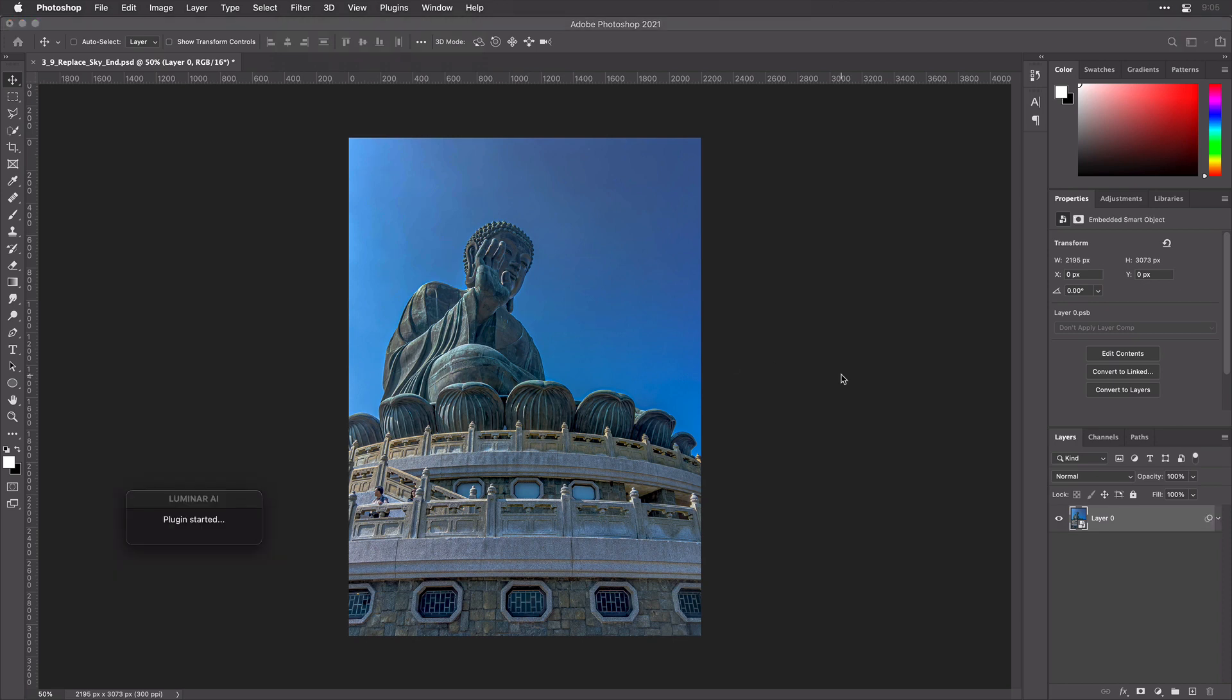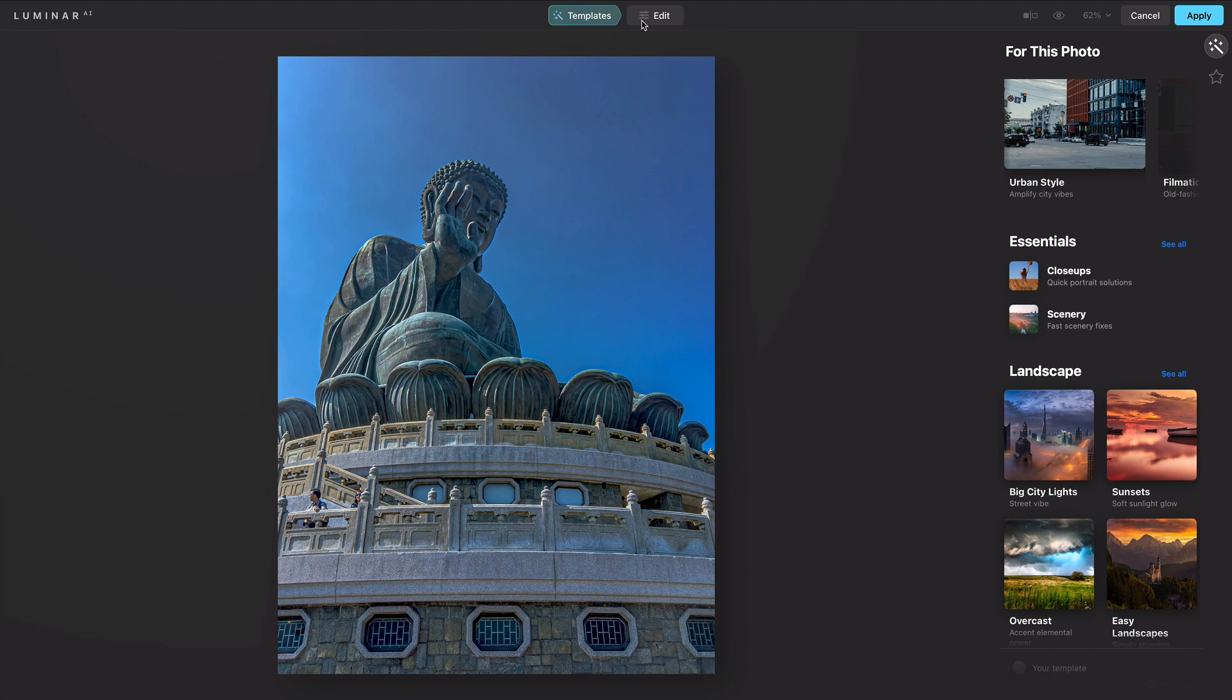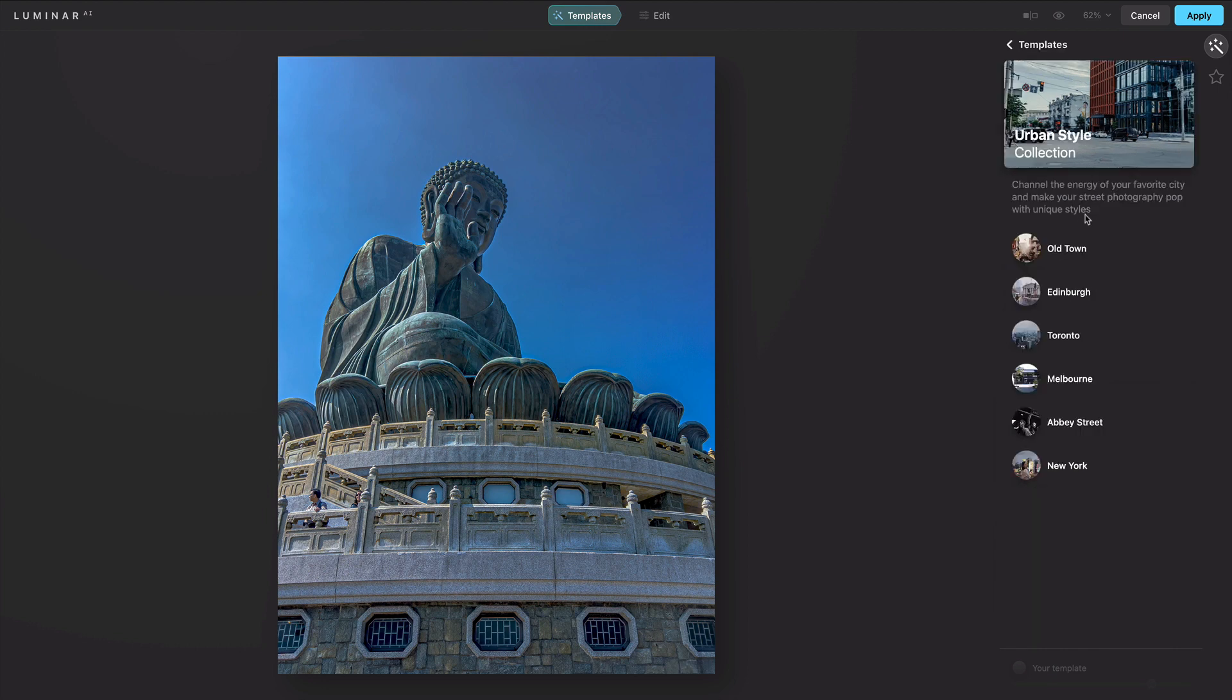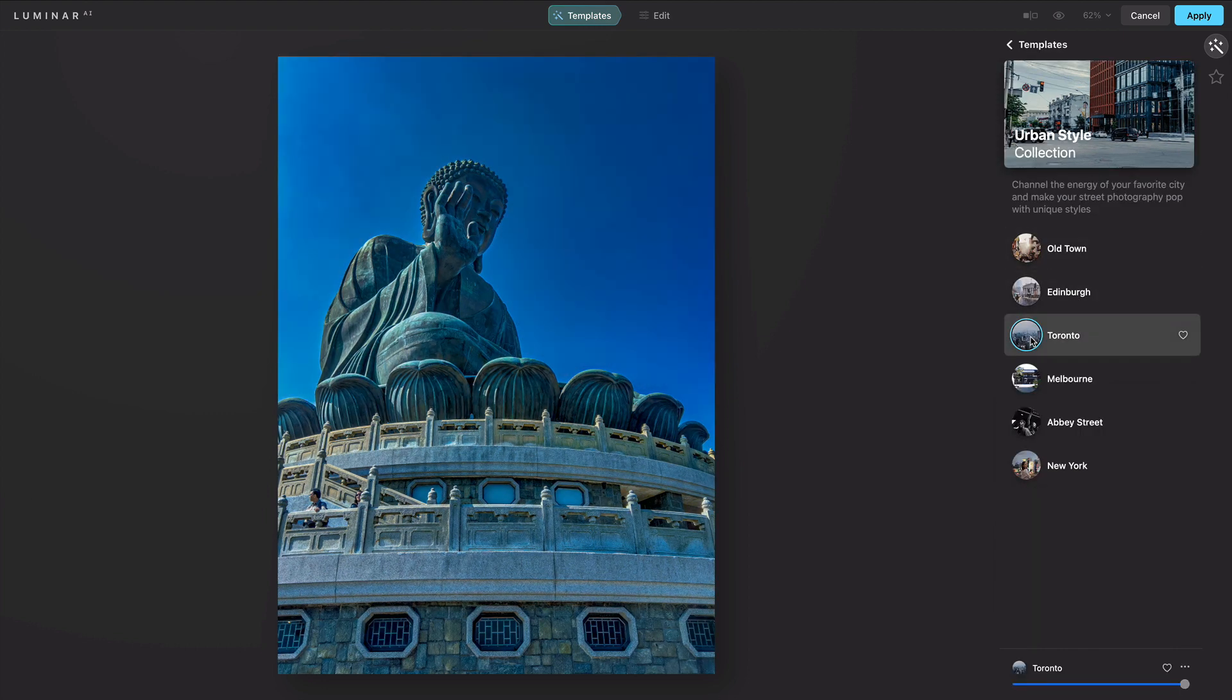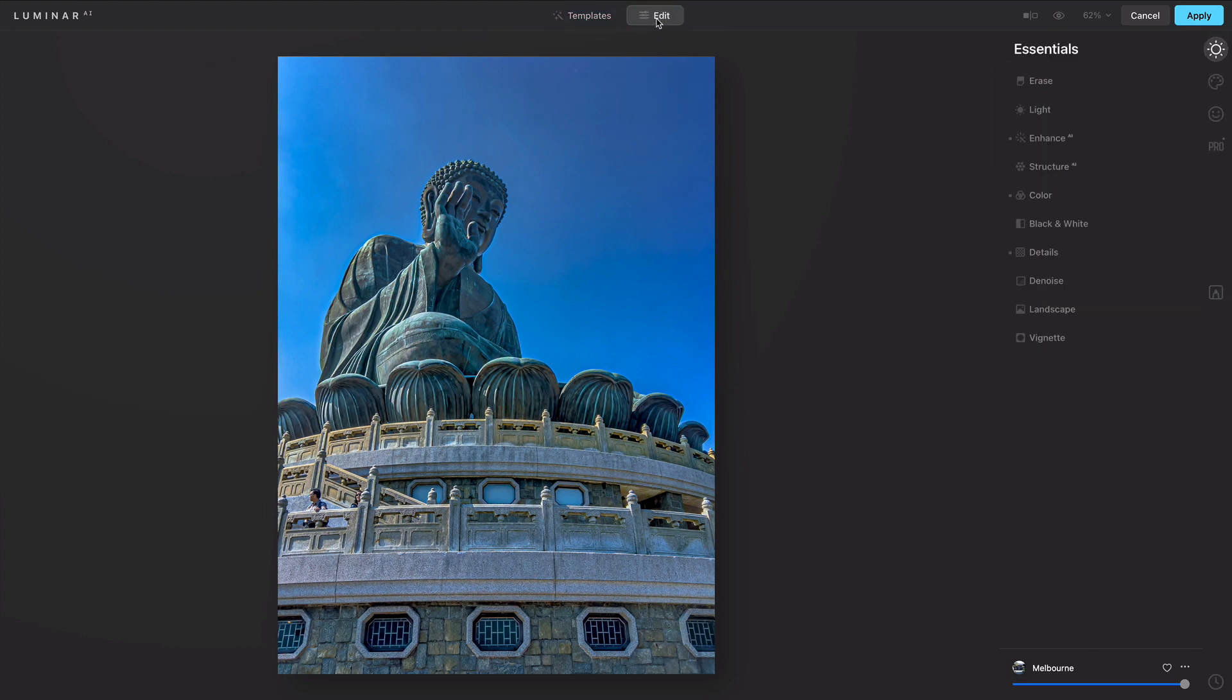Luminar will launch and the plugin window will open. You'll notice that only the templates and edit panel are visible. This is because you don't use the catalog when running Luminar as a plugin. Feel free to choose from the different templates and quickly apply a style that you like to the image. You can also click to edit and easily modify.